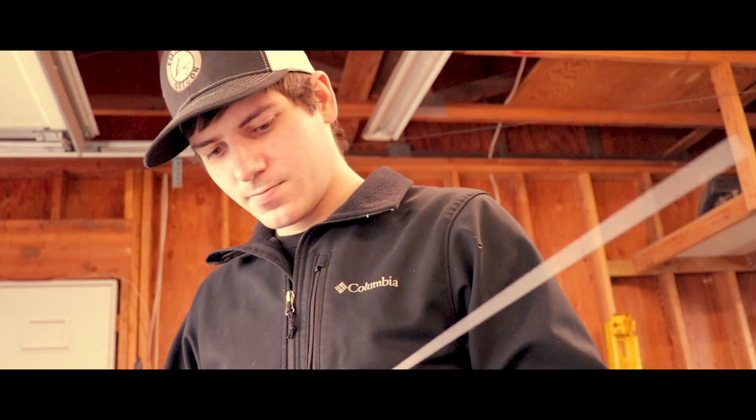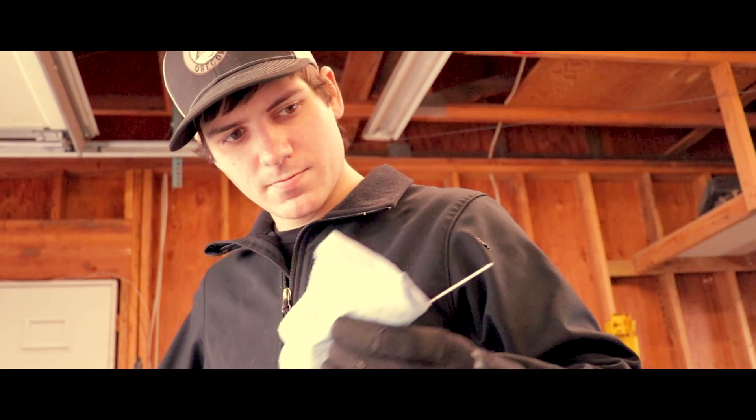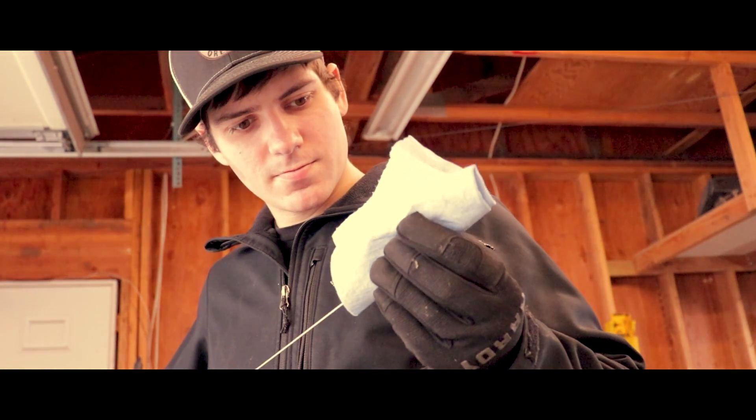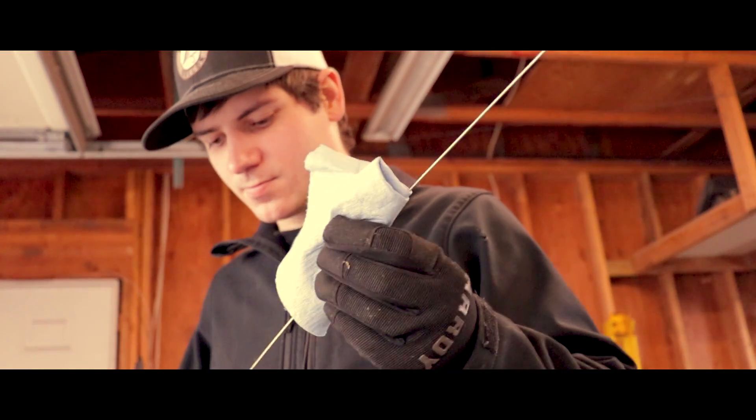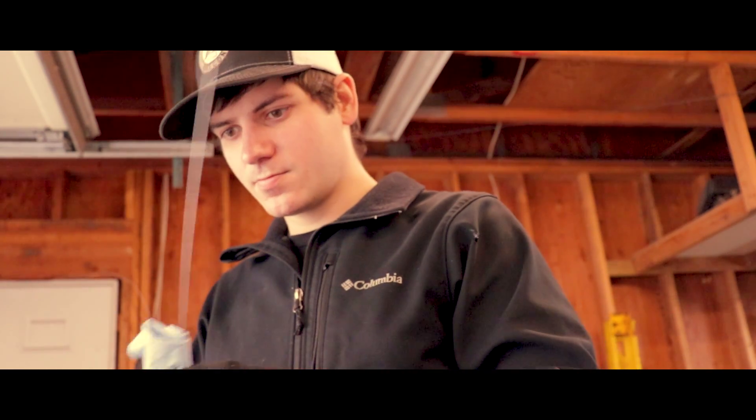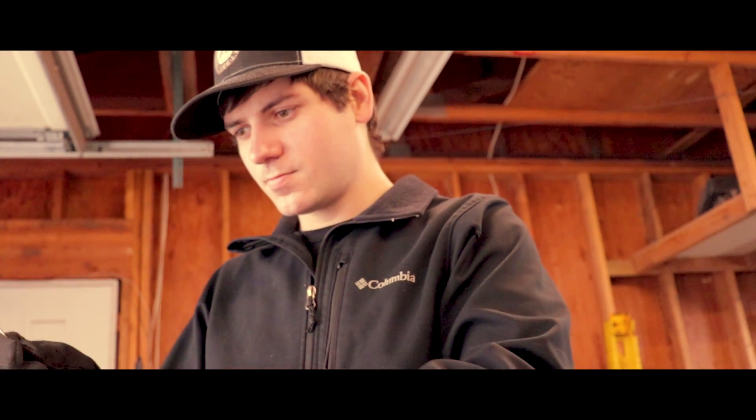This filler rod's been sitting for probably close to a year so I cleaned it up a little bit to make sure it helped.